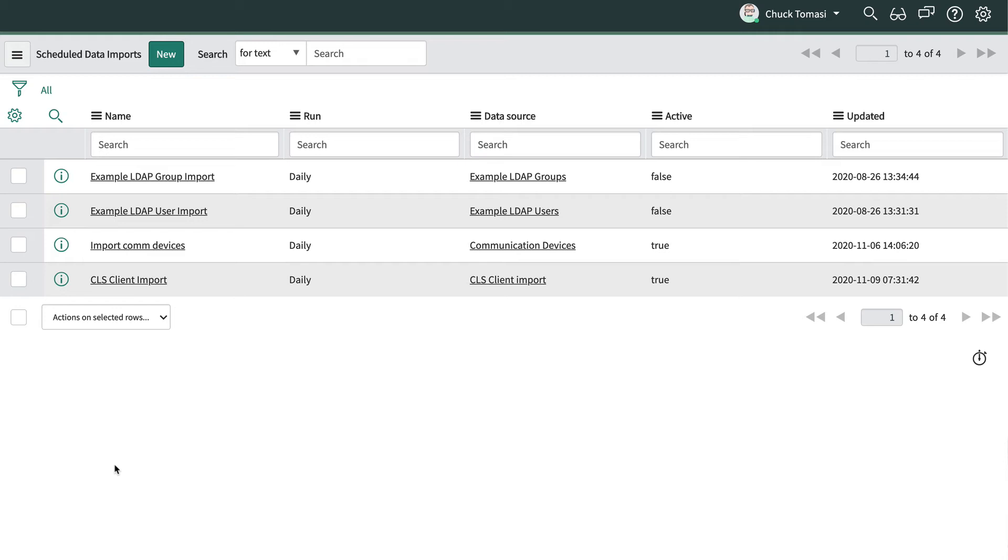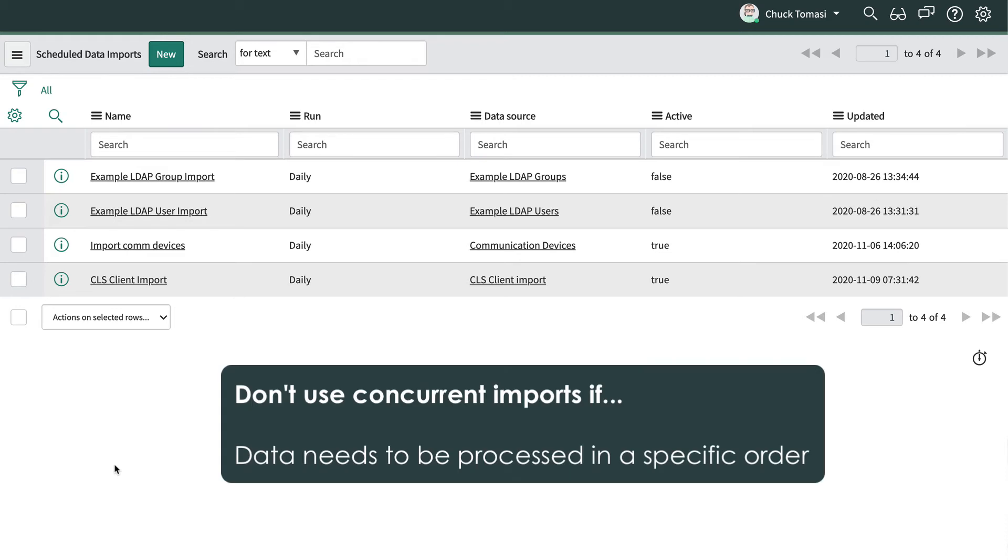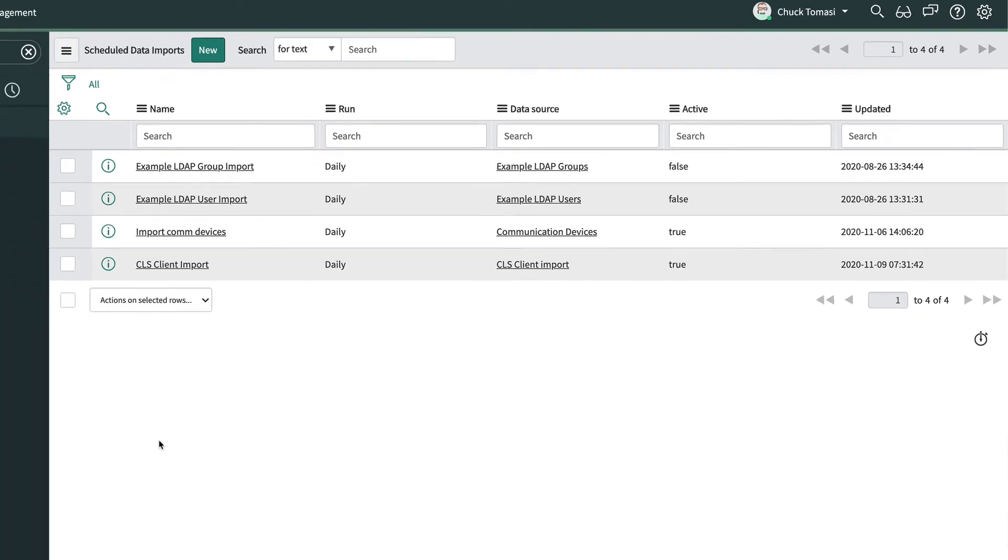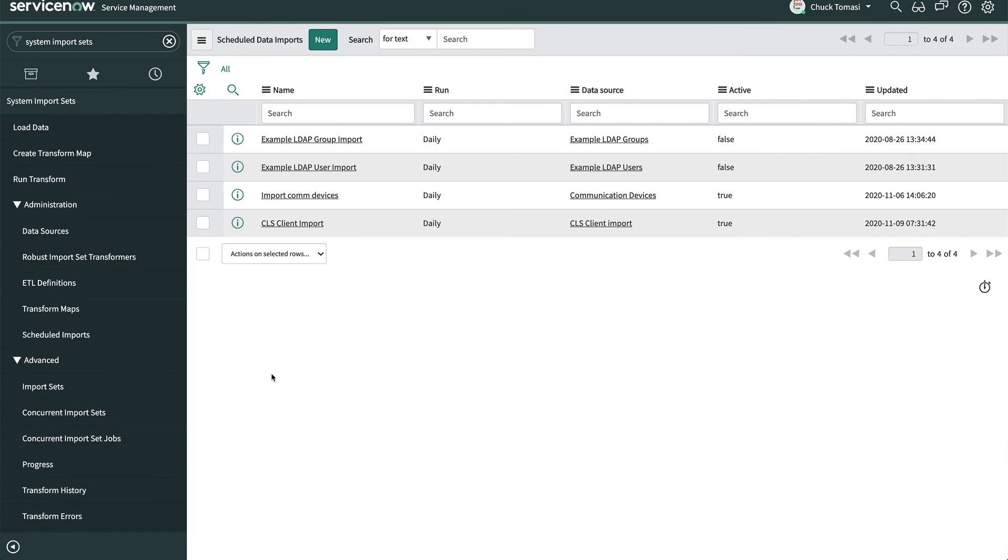These jobs run concurrently, so if our data needs to be processed in a specific order, like creating users before groups, then concurrent jobs won't be a good fit.